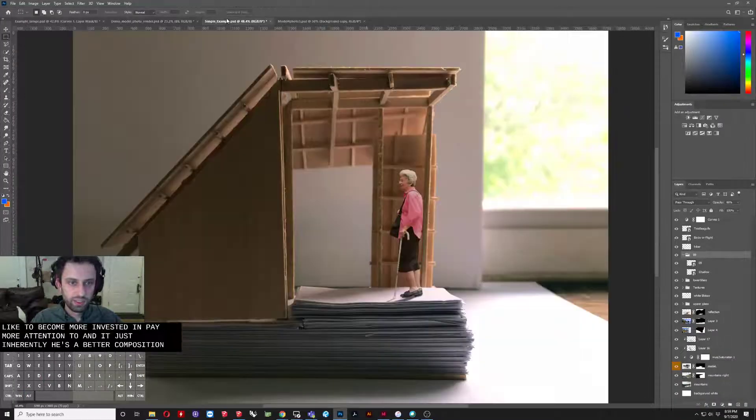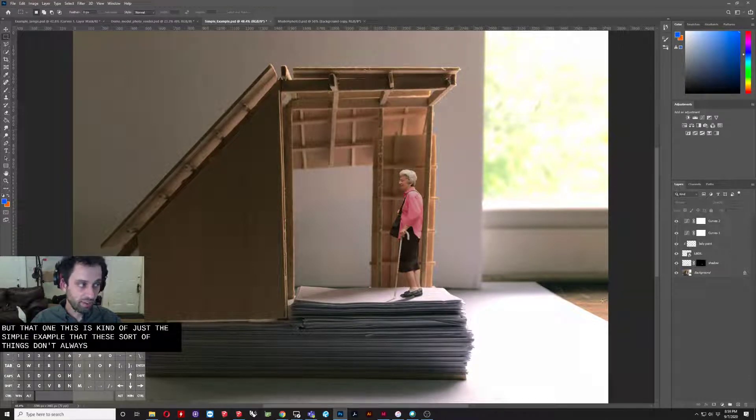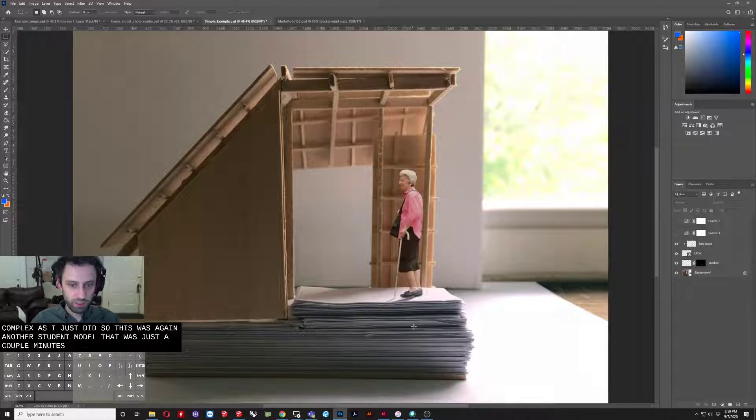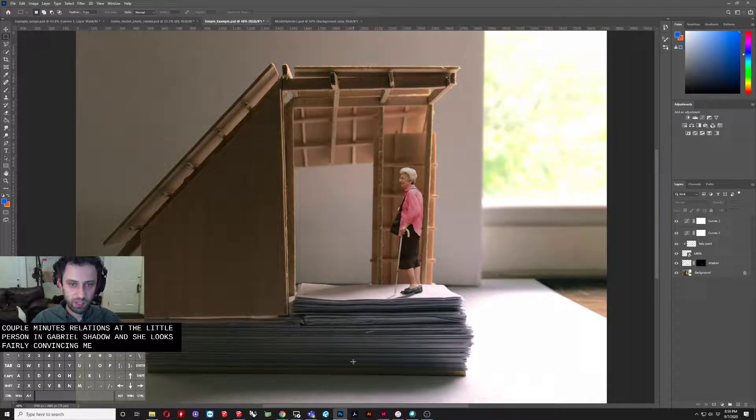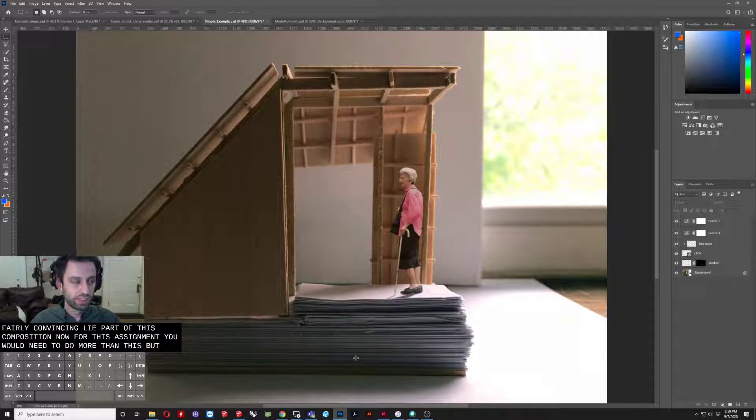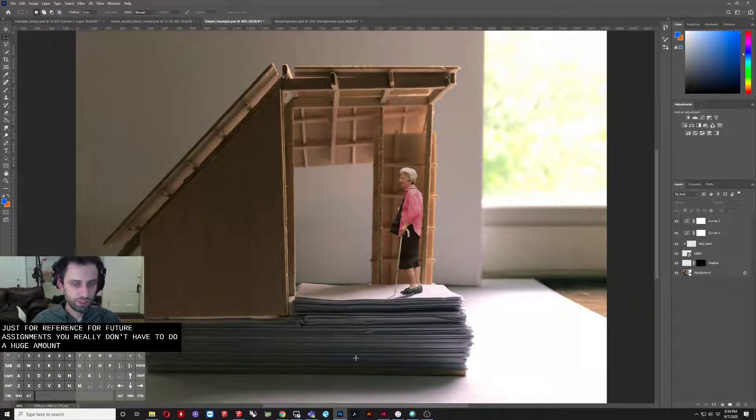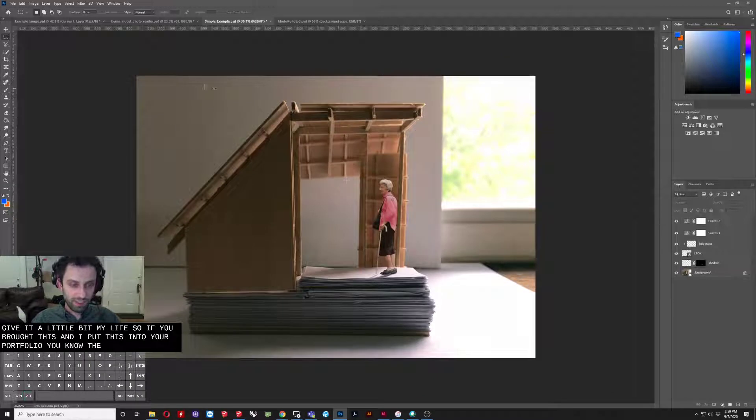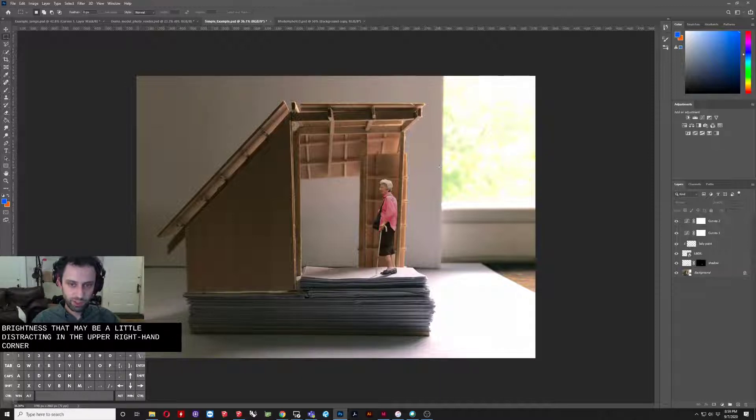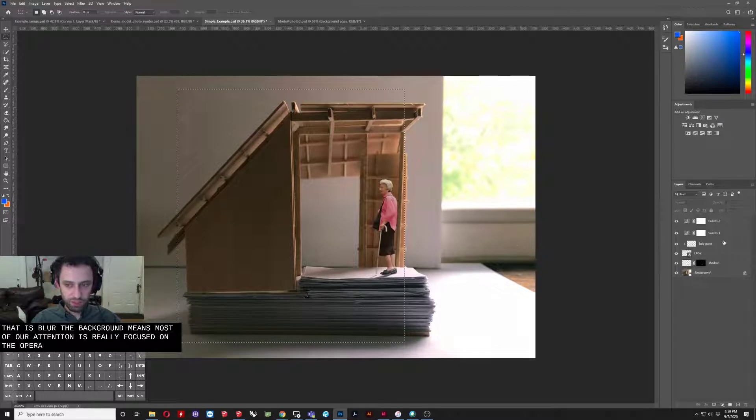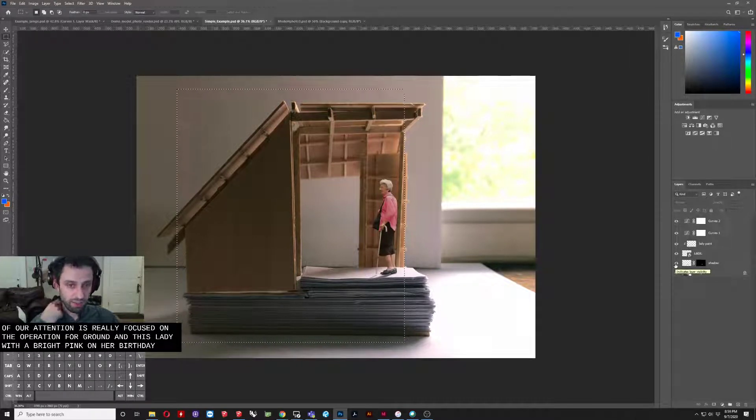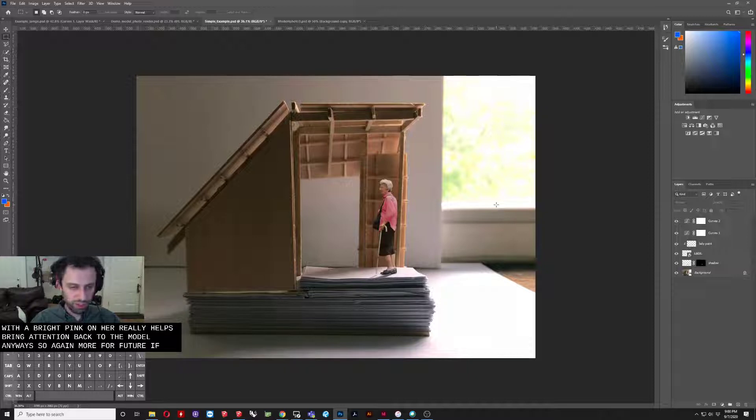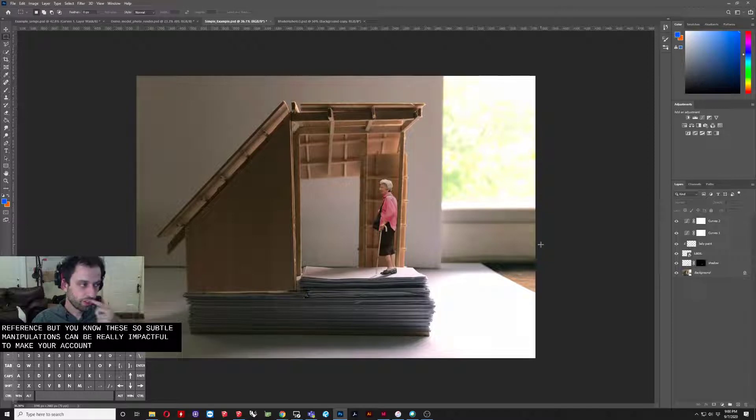So that's that one. This was kind of just a simple example that these sort of things don't always have to be as complex as I just did. So this was, again, another student model that with just a couple manipulations, I put a little person in, gave her a little shadow, and she looks fairly convincingly part of this composition. Now, for this assignment, you would need to do more than this. But just for reference for future assignments, you really don't have to do a huge amount to a photo in order to give it a little bit more life. So if you brought this and now put this into your portfolio, you know, the background here really isn't offensive. There's a little bit of brightness that may be a little distracting in the upper right-hand corner, but in general this white board and the little bit we see and the fact that it's blurred in the background means most of our attention is really focused on the object in the foreground. And this lady with the bright pink on her shirt there really helps bring attention back to the model anyways. So, again, more for future reference, but these sort of subtle manipulations can be really impactful to make your composition more interesting.